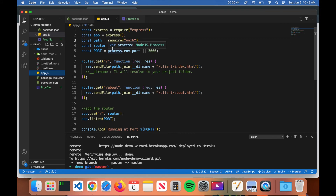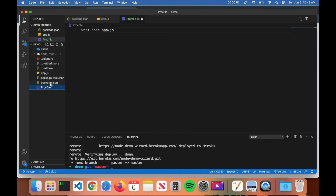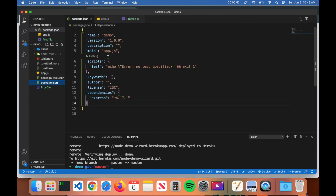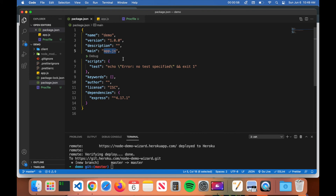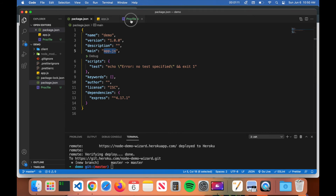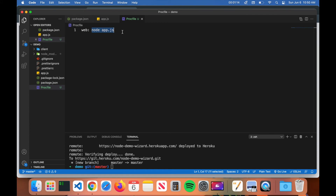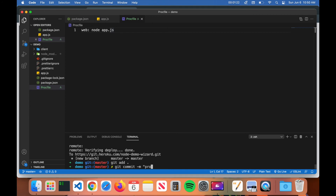app.js is my server file, so I want Heroku to start the application using that file. If you're not sure what to type, go to your package.json and look at your scripts and the main field. Here where it says main I have app.js, so I know I need to type node app.js to start that file — that's what you put in the Procfile.